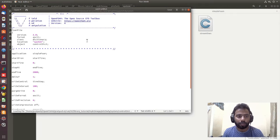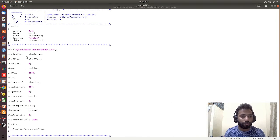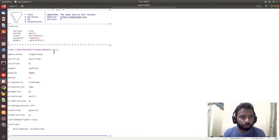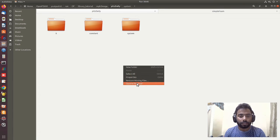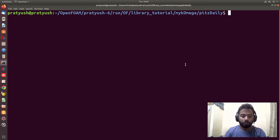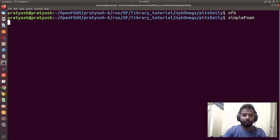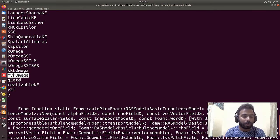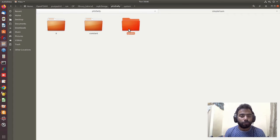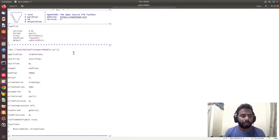To fix this, we need to add a 'libs' entry in the system/controlDict file, specifying the library name: 'libs ( "libmyTurbulentTransport.so" );'. After saving controlDict and running simpleFoam again with the test name, you can now see that 'myKOmega' is suggested by the solver. Adding that libs line to controlDict is essential for your custom library to be recognized.